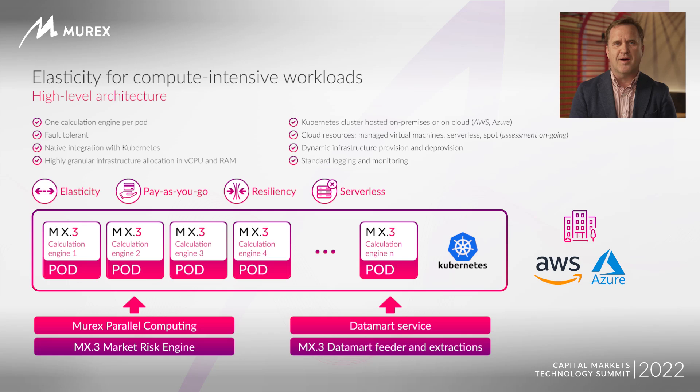For Data Mart reporting, we will release the same elasticity feature at the end of the year.